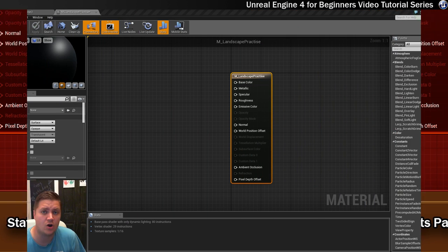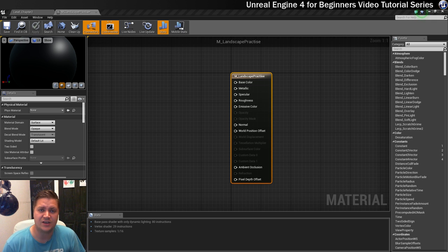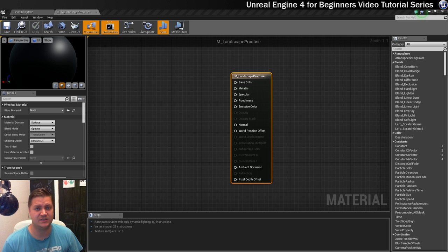Ok so that concludes our quick tour of the material editor. In the next step we'll be using the material editor to change the colour of this material. So join me in the next step for that.